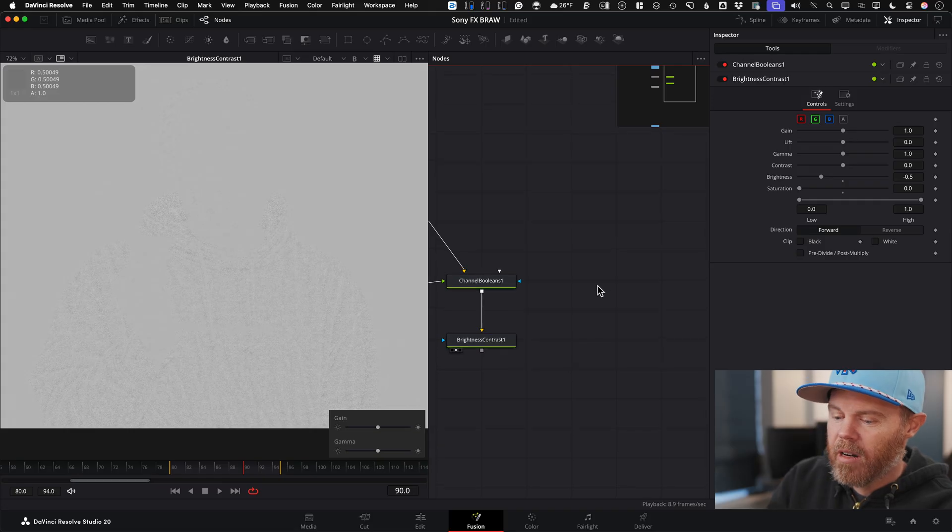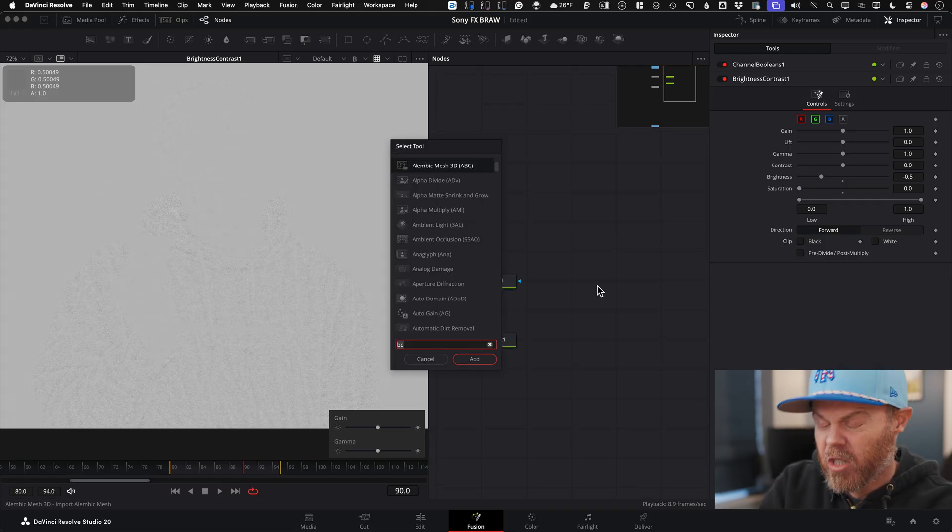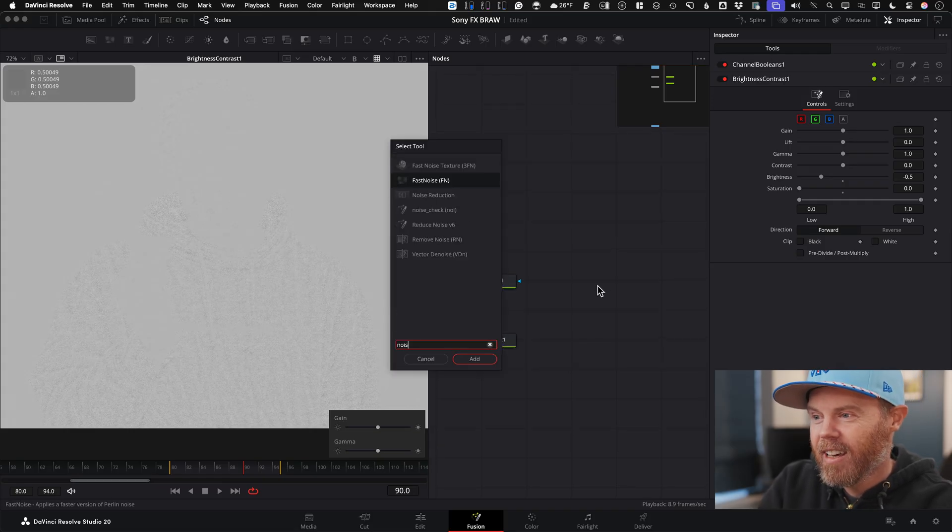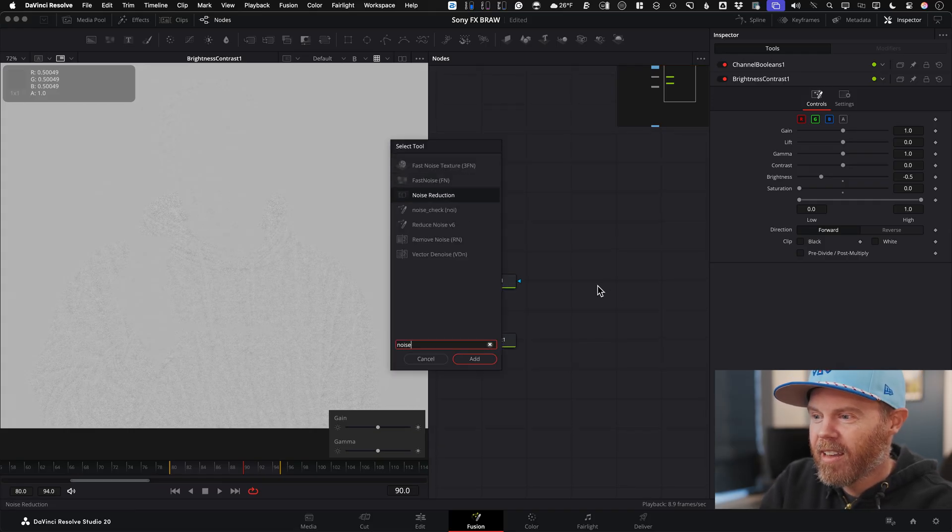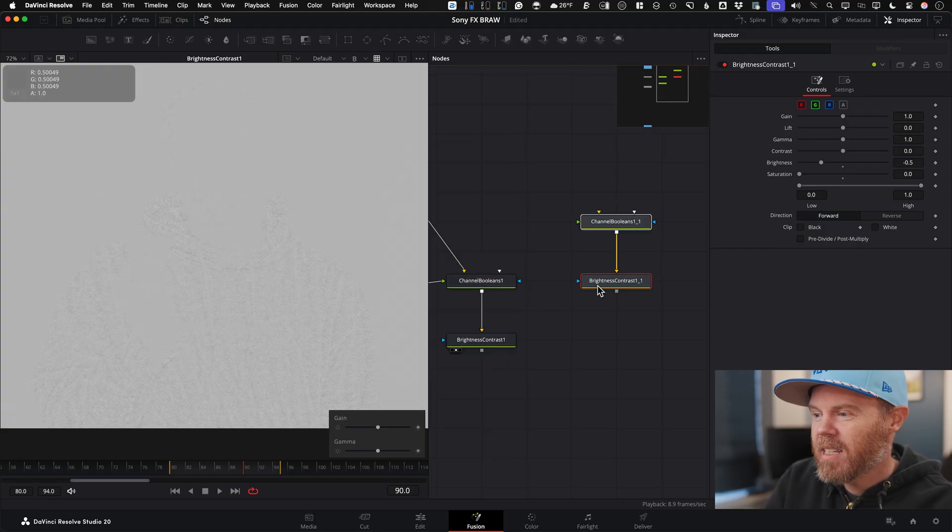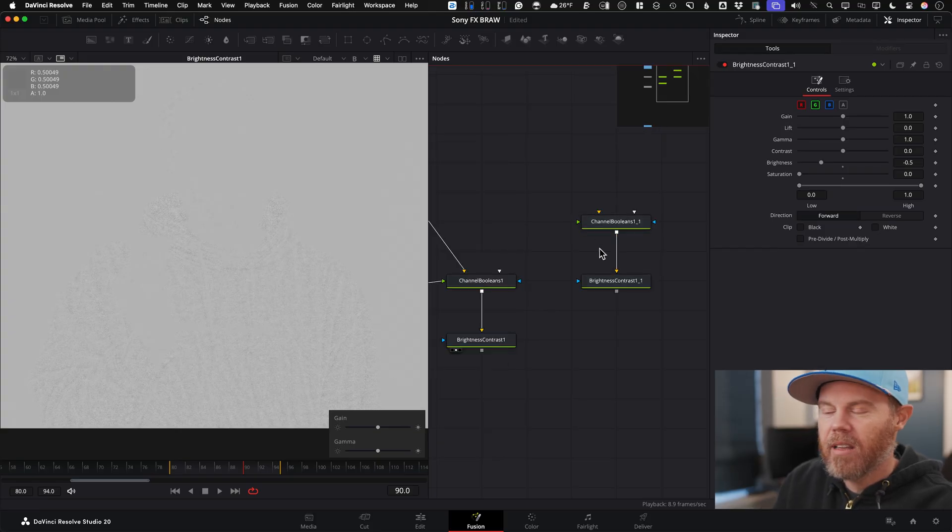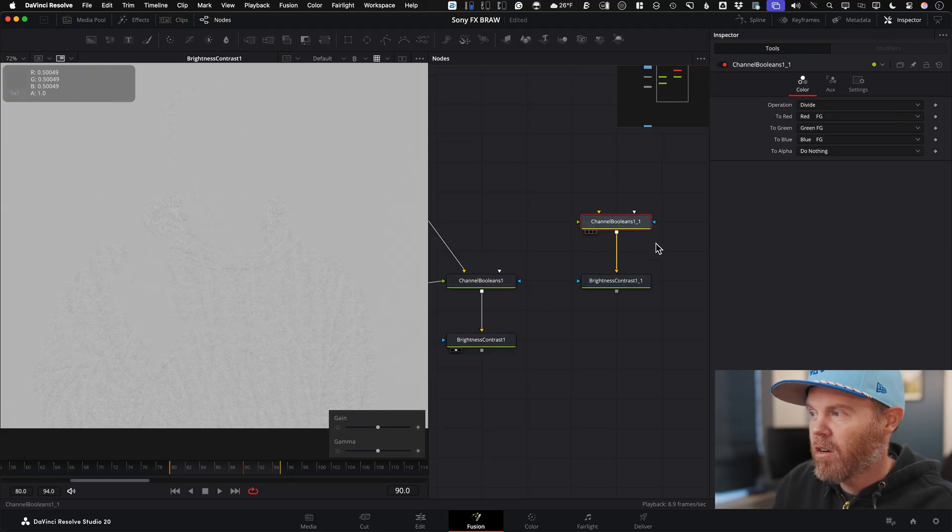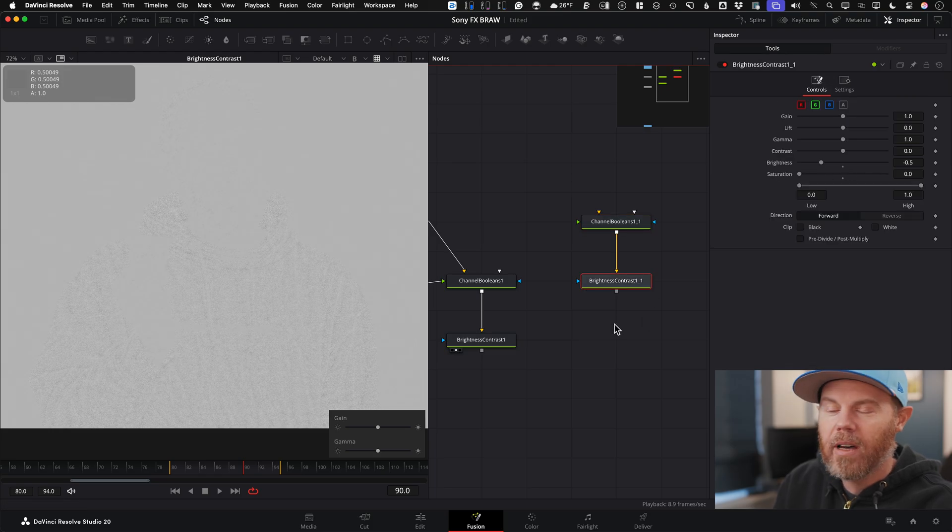And watch what I can do. Next time I come over here, if I hit Shift Space and I look for Noise Check, this is a special set of nodes that I can call up with just, they're already set. That's already set to Divide, this is already set to negative 0.5. I can have this ready to go. And you can do this with lots and lots of nodes in Fusion.